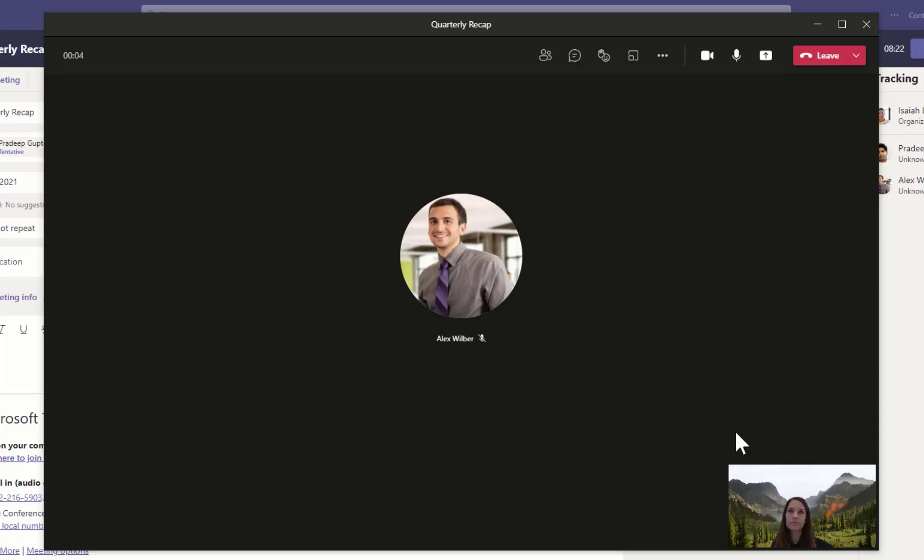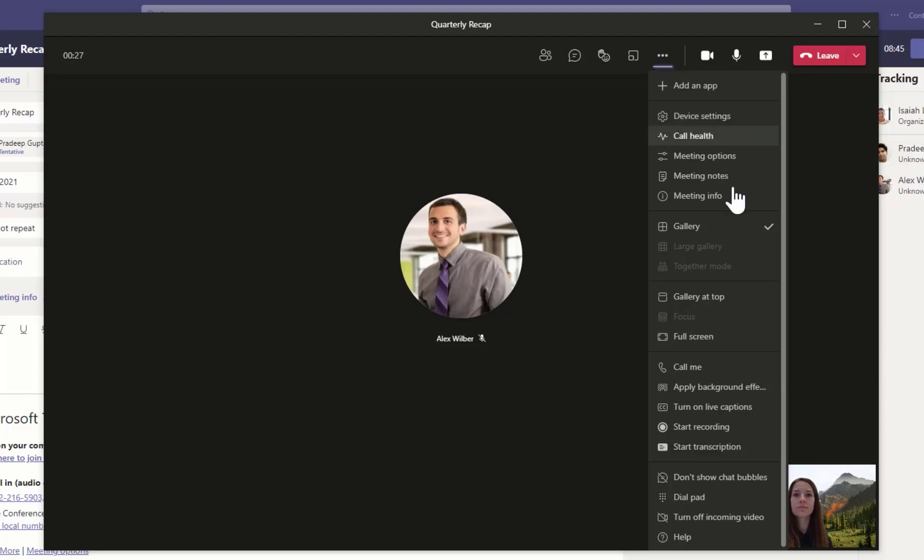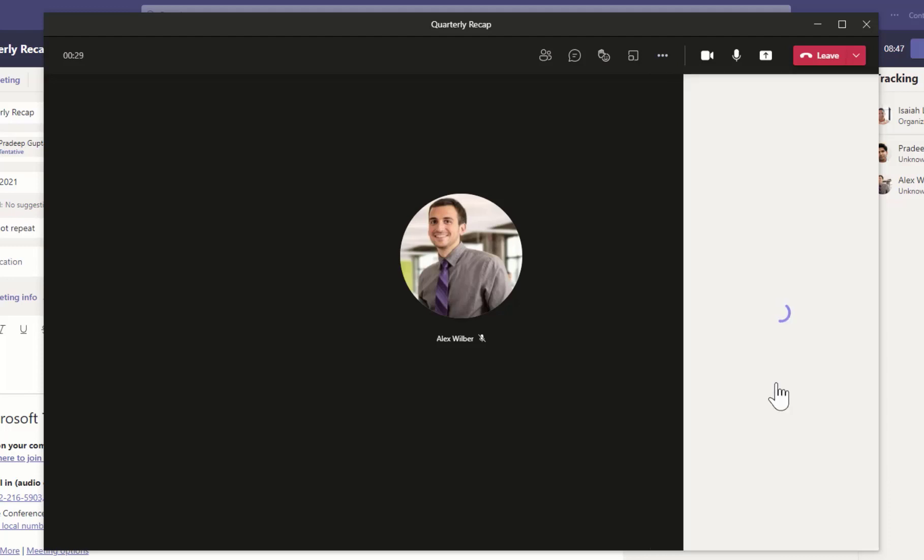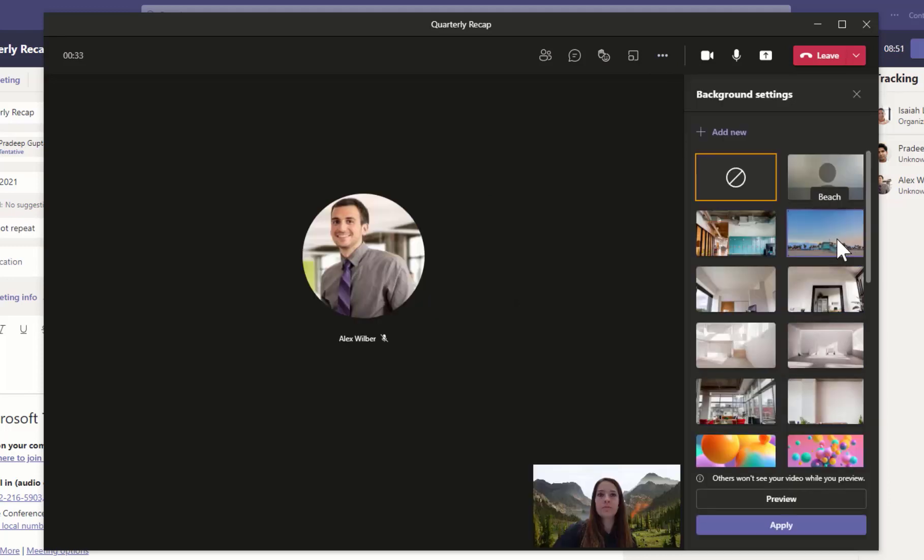Need to make adjustments mid-meeting? Click More Actions and select Apply Background Effects, then choose a new background, or you can choose to turn backgrounds off.